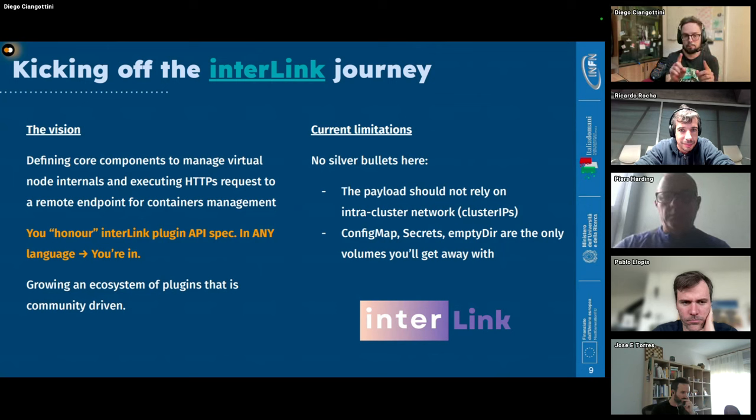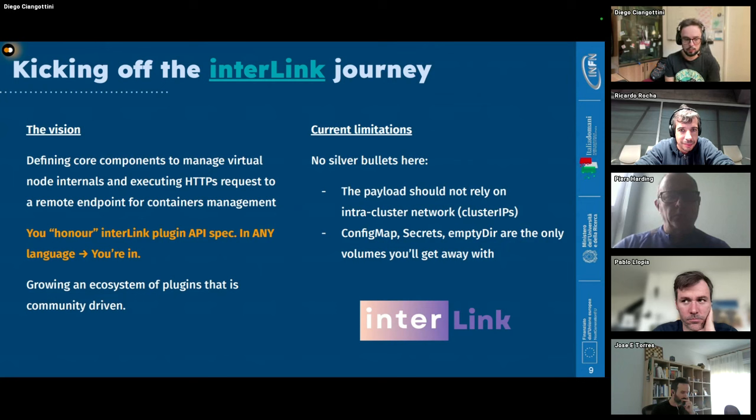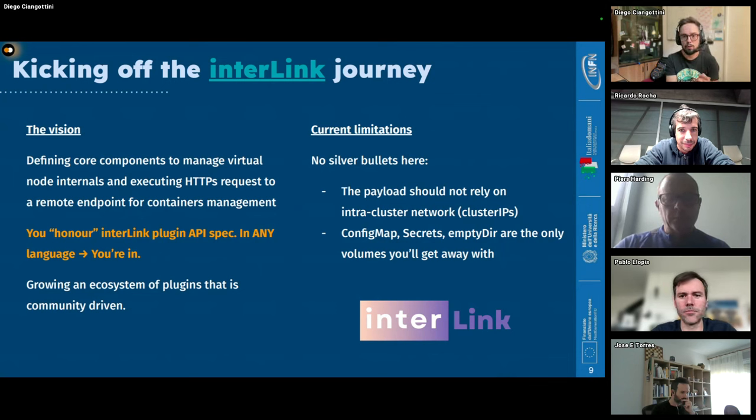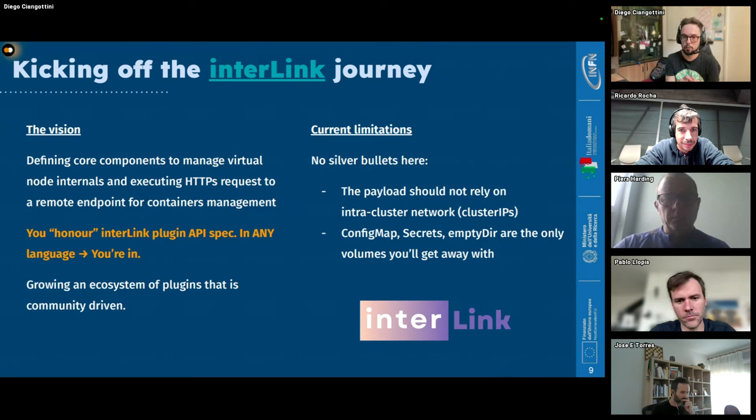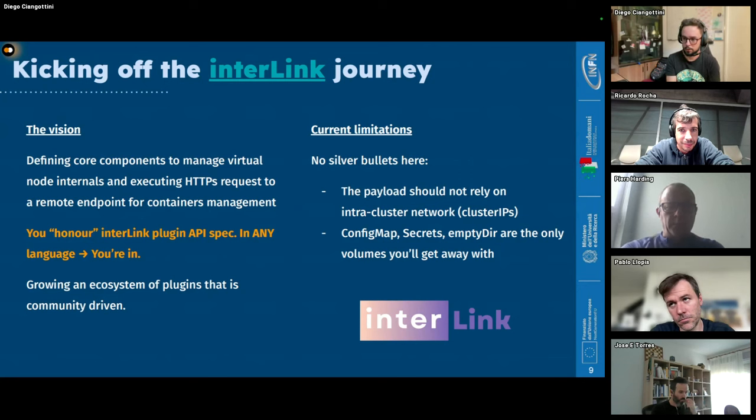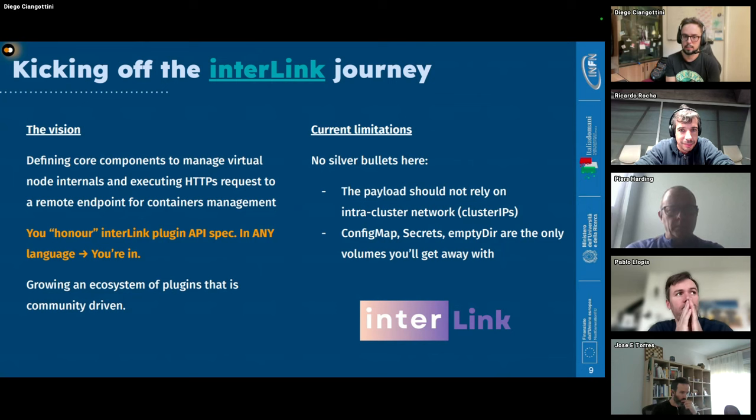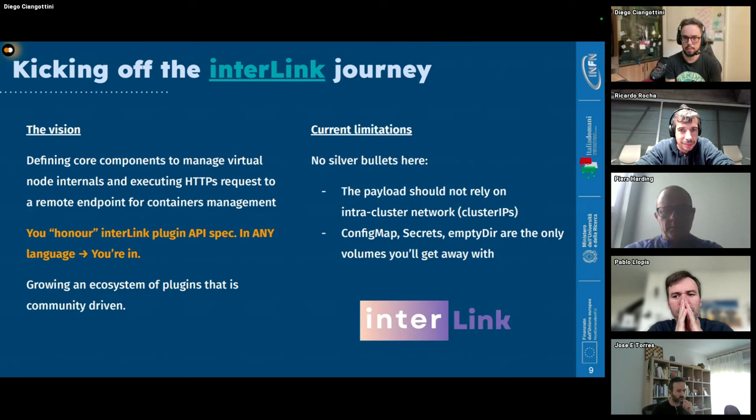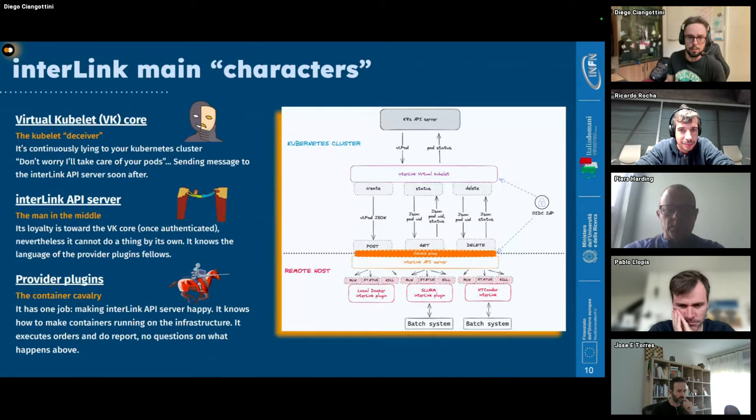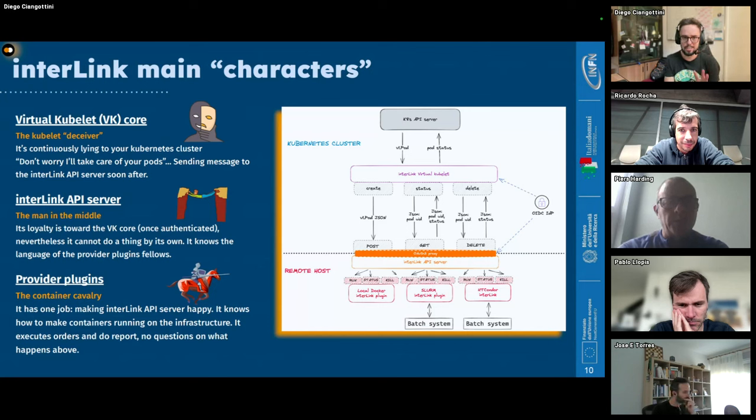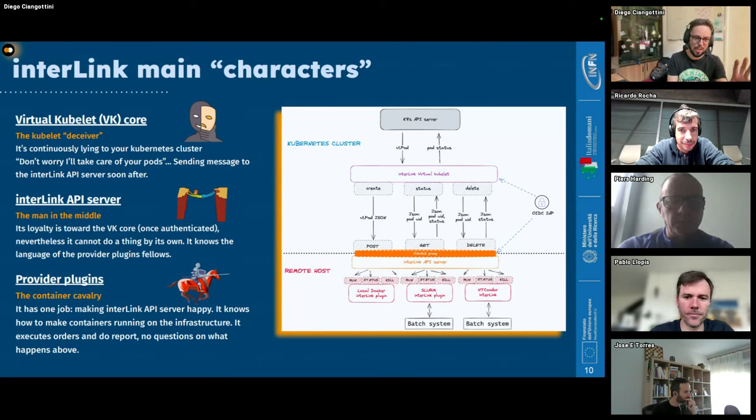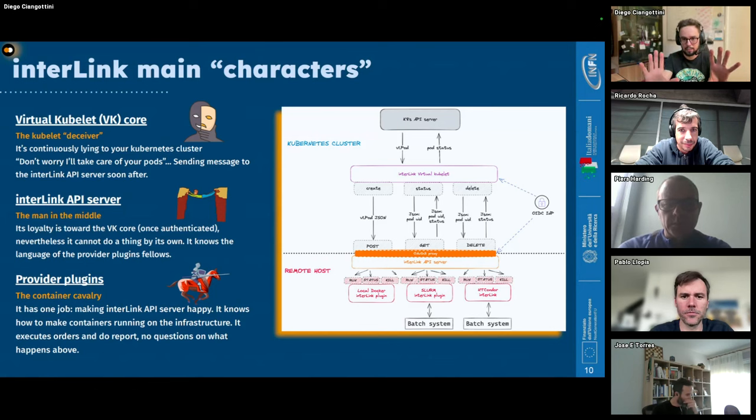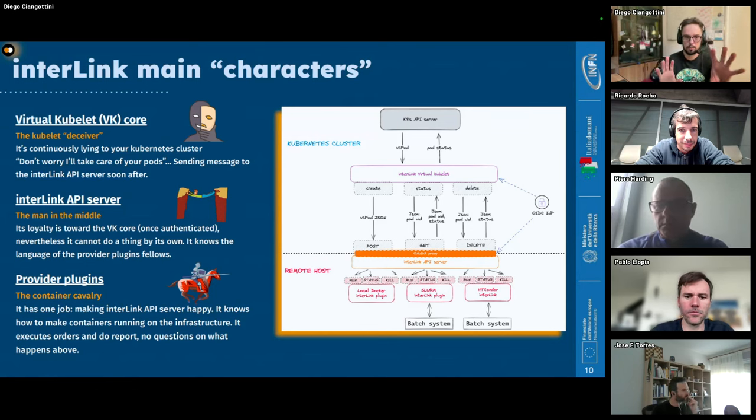But before diving into the components and what they do and take a look quickly to what we achieve, there is, this is not a cyber parlance, of course. We are interested for our use cases in very particular payloads that can avoid to rely on intracluster network communication. So for instance, you should not assume that you can access a Kubernetes service that is internal to the Kubernetes cluster on the remote payload. And also the only volumes that are supported are config map secrets and empty dir for your pods. You cannot share PVC from any other kind. That's the limitation.